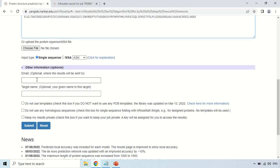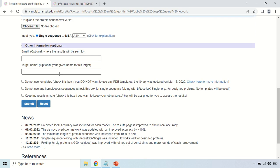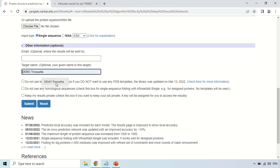Email is optional, but I recommend you give your email here because it takes time to generate the result — it may take one to two hours or more. You have two options: either wait on this page, or give your email and the tool will send you a link to the results when they are generated. It is a good decision to paste your email here. For the target name, write the name of your protein or whatever name you want to give. For example, I am giving the name 'Demotia Rosetta,' then click the submit button.